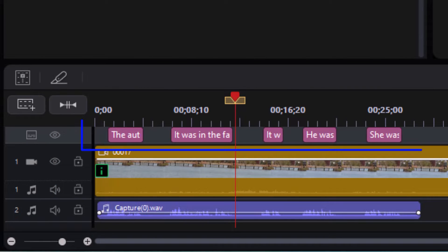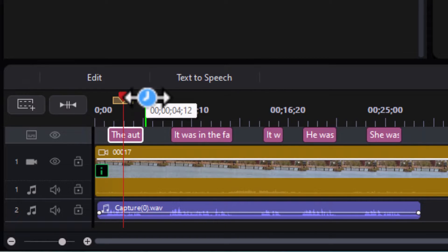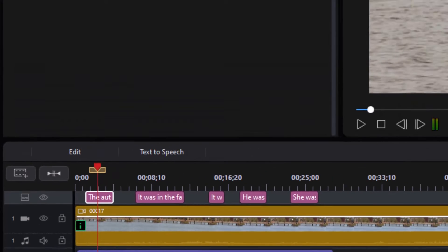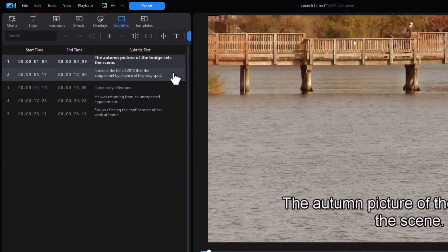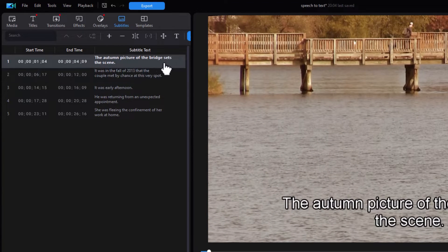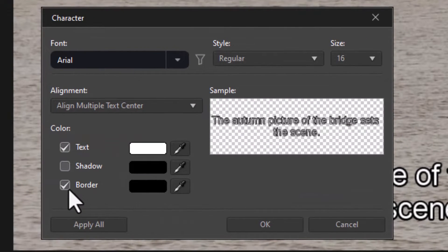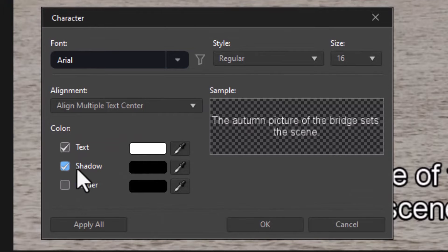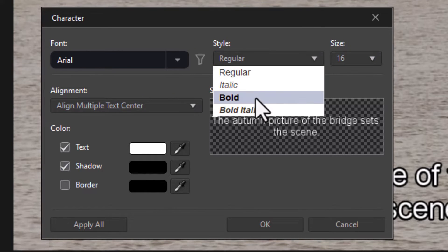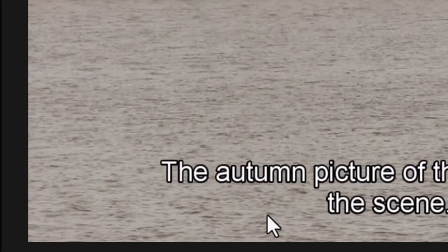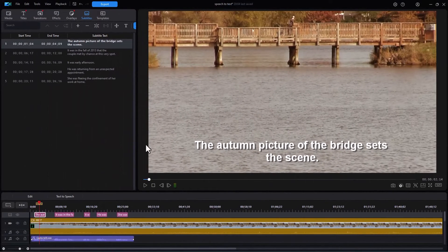Now I have four different subtitles and each of them reflects the narration. If I want to change the formatting, I only have to change one and apply it to all. I'll highlight the top one and click on the T for formatting controls. I don't want a border — I'd rather have a shadow — and let's make the text bold. Click OK and there is my text.